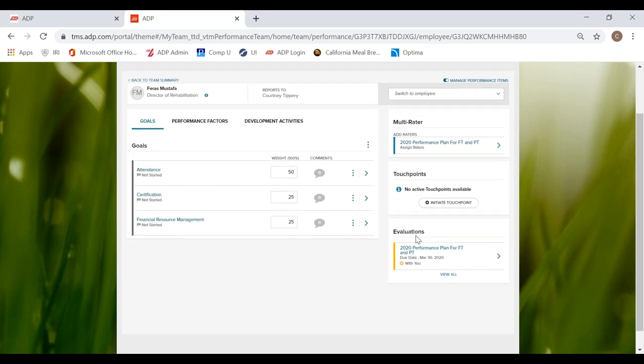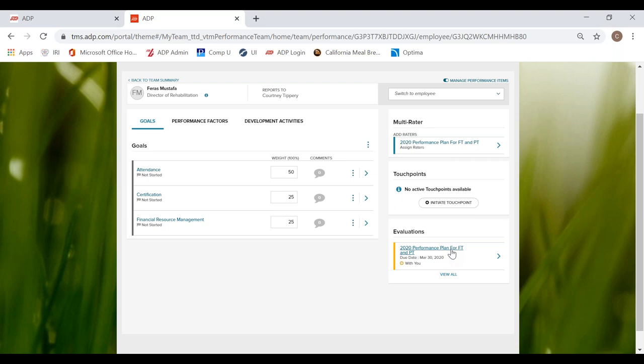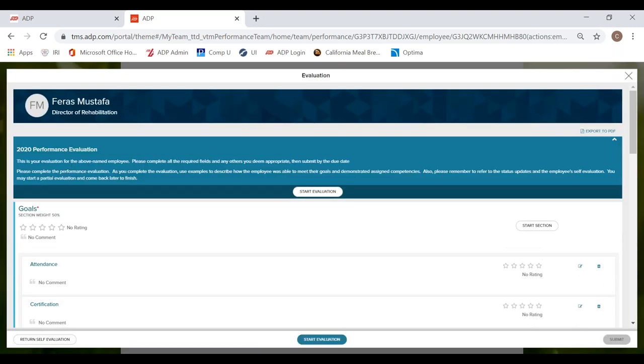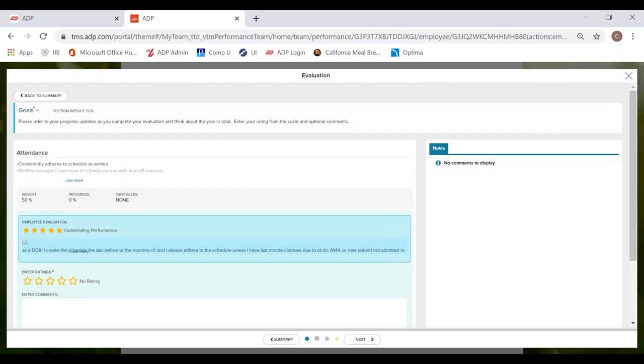So just as we did our self-evaluation, we will use the evaluation widget down in the bottom right-hand corner. So I am going to click on 2020 performance plan for full-time and part-time. You can either click on the wording or the arrow. It'll take you to the same spot. And from here we have the performance evaluation for one of my DORs. Just like you do for your self-evaluation, you can click start evaluation in order to initiate the evaluation.